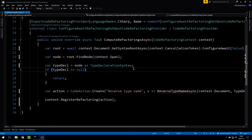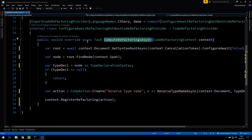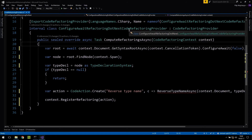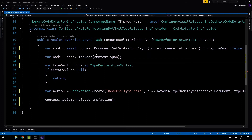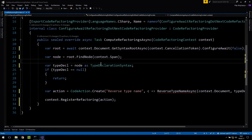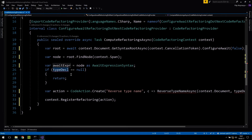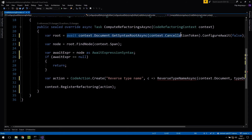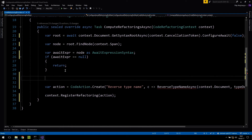Let's understand how refactoring works. As a user, I go somewhere in the code and press Control-dot — that's when refactorings are computed and offered. The compute refactoring method runs when the user presses Control-dot somewhere in the editor. The context tells us the document and the specific cursor position. In my case I want to offer configure await, so we'd offer it on the await expression. We cast the current node to an await expression syntax — if it's null, meaning the user is at some other node like a method declaration, we don't offer anything.